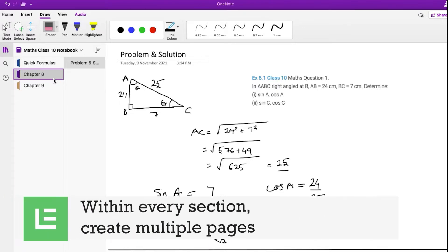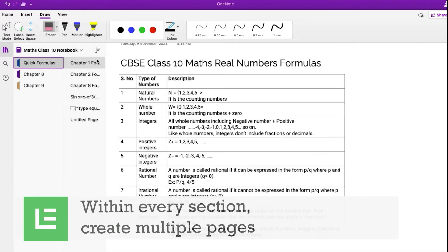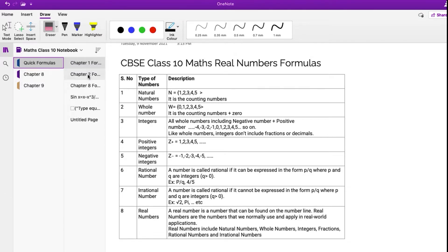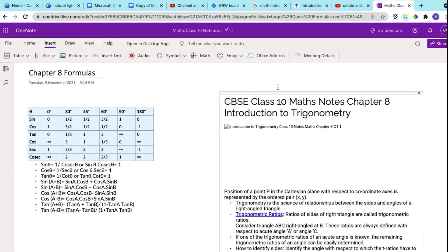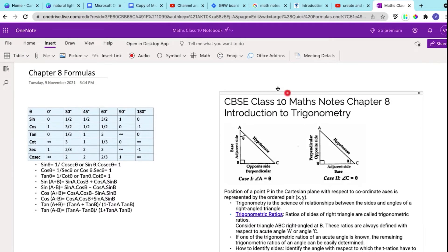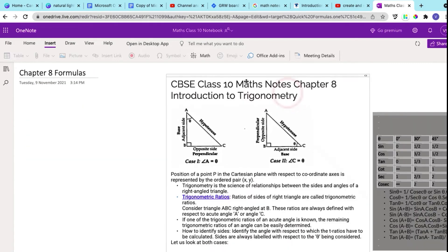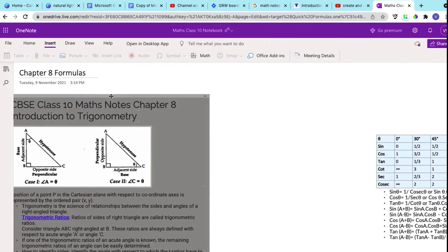Within every section, you can create multiple pages. Within a OneNote page, you can type in your notes, arrange the text, and insert images.